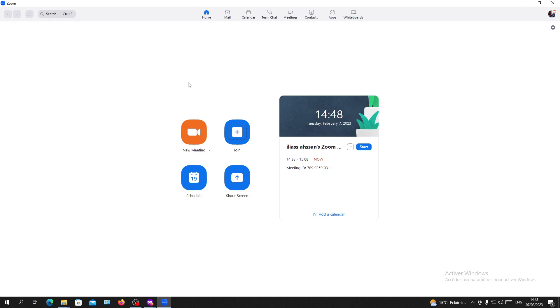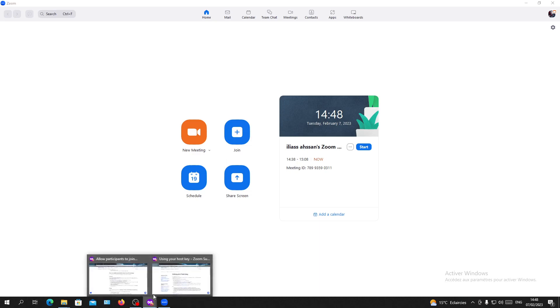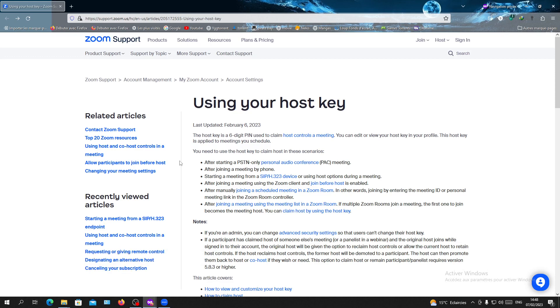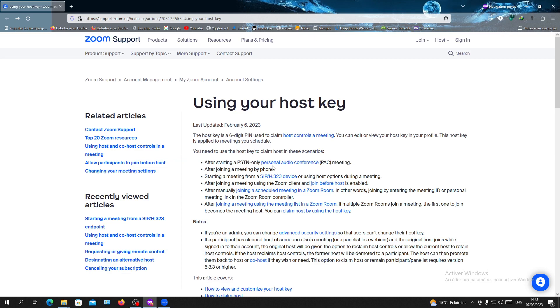Now we will need to join a meeting so I can show you how to claim the host. Basically, claiming host needs some conditions so you can use this feature. Among these conditions, you need to start a personal conference or join the meeting with your phone, etc. I'm already having the condition of joining the meeting before the host.